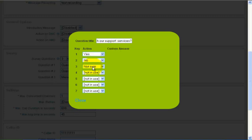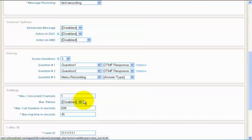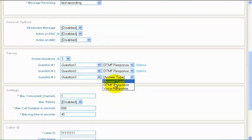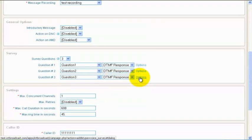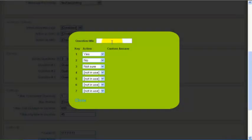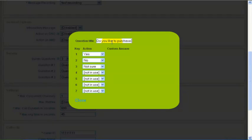Similarly, you can set other question recordings, question titles and their answer options in the Actions pop-up. Once you have completed all the questions and their corresponding answer options, move to the remaining options of the survey campaign.